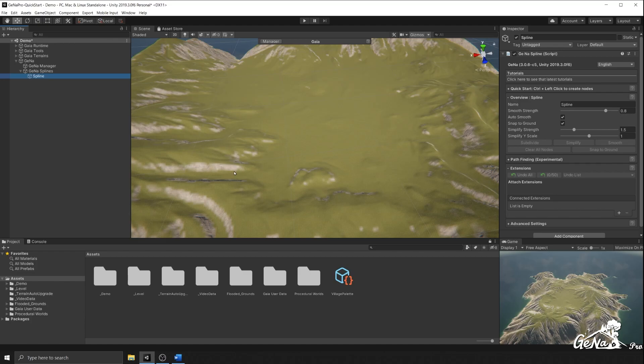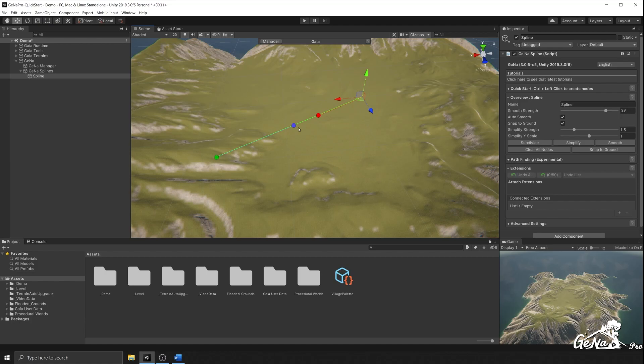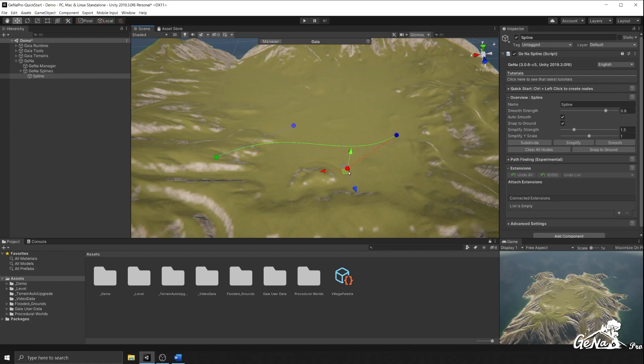The idea is to create a new Gina spline and start to create nodes. As you can see, the nodes that are being created are linear by default, and as you move them their tangents are separated so you can modify the curve.